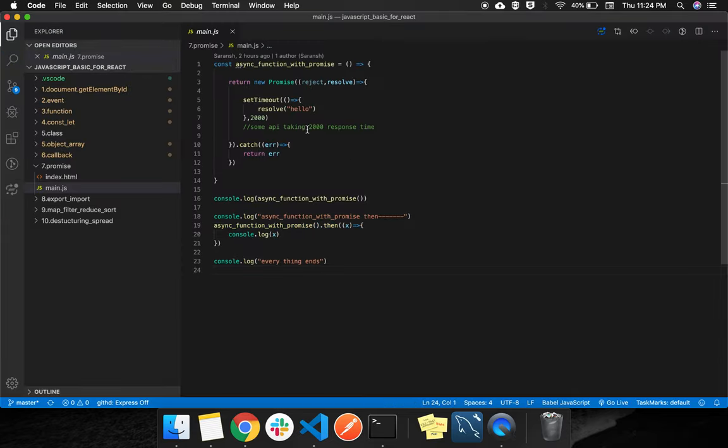So it is just an alternative of callbacks. But instead of writing a callback inside a callback inside a callback inside a callback, you can write clean code with a promise and you can avoid the callback hell problem. Thank you.